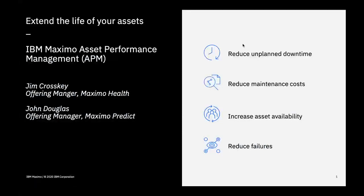Hi, I'm John Douglas, the Offering Manager for IBM Maximo Predict. I'll be demonstrating IBM Maximo Health and Maximo Predict.